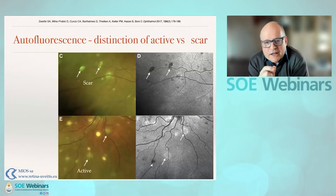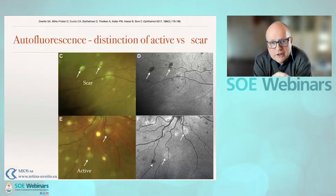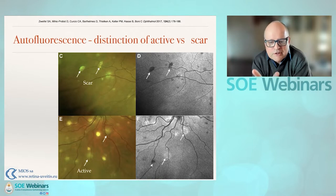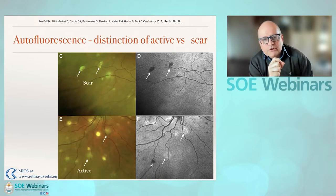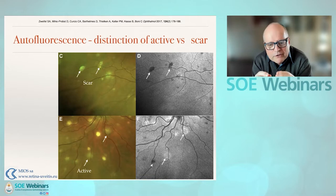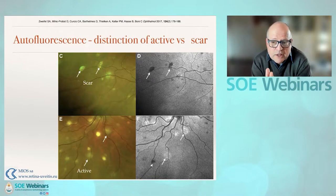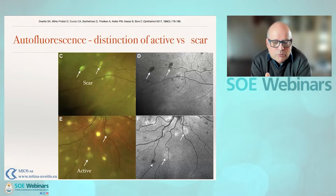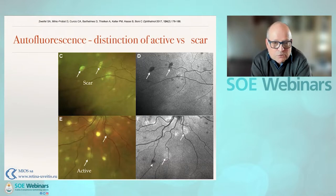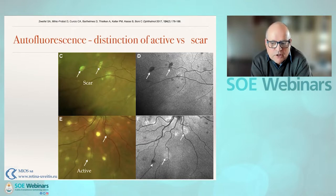Autofluorescence can help you differentiate scarring events — those that have occurred in the past and those that are active. Above, you see scars that are sort of white, very well demarcated on the color image, and they give you a darker image on the autofluorescence. Below, you see an active lesion that is a lot more indistinct in its borders and gives a whiter appearance on autofluorescence.